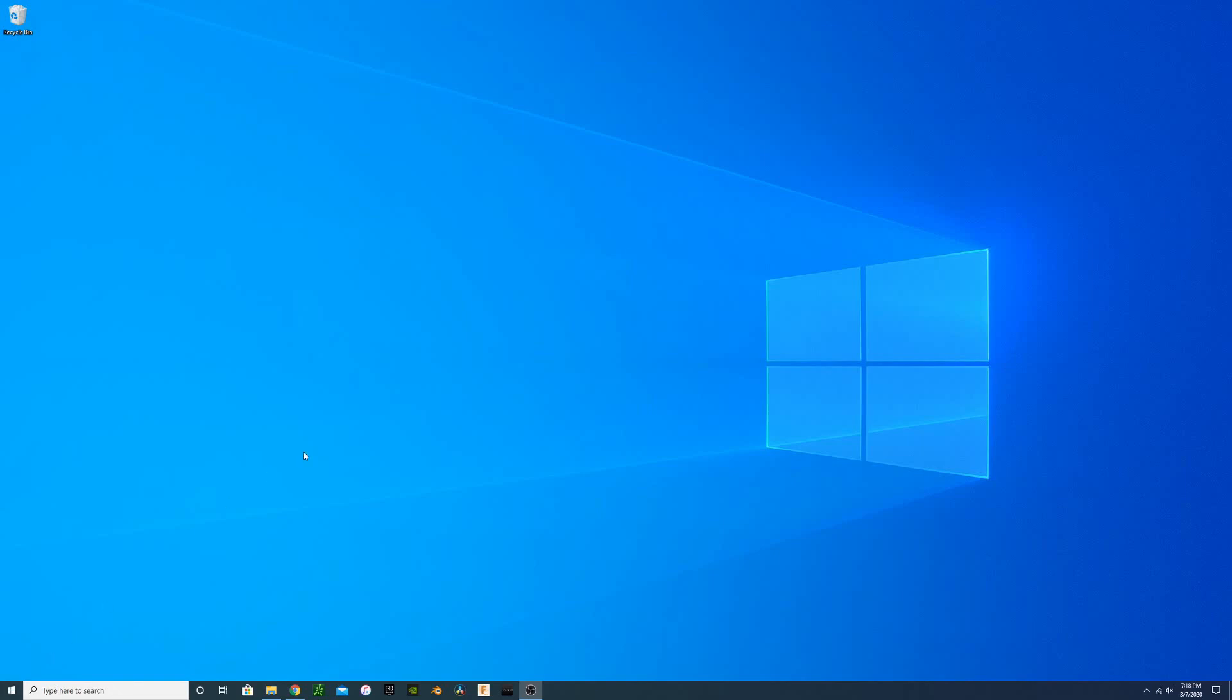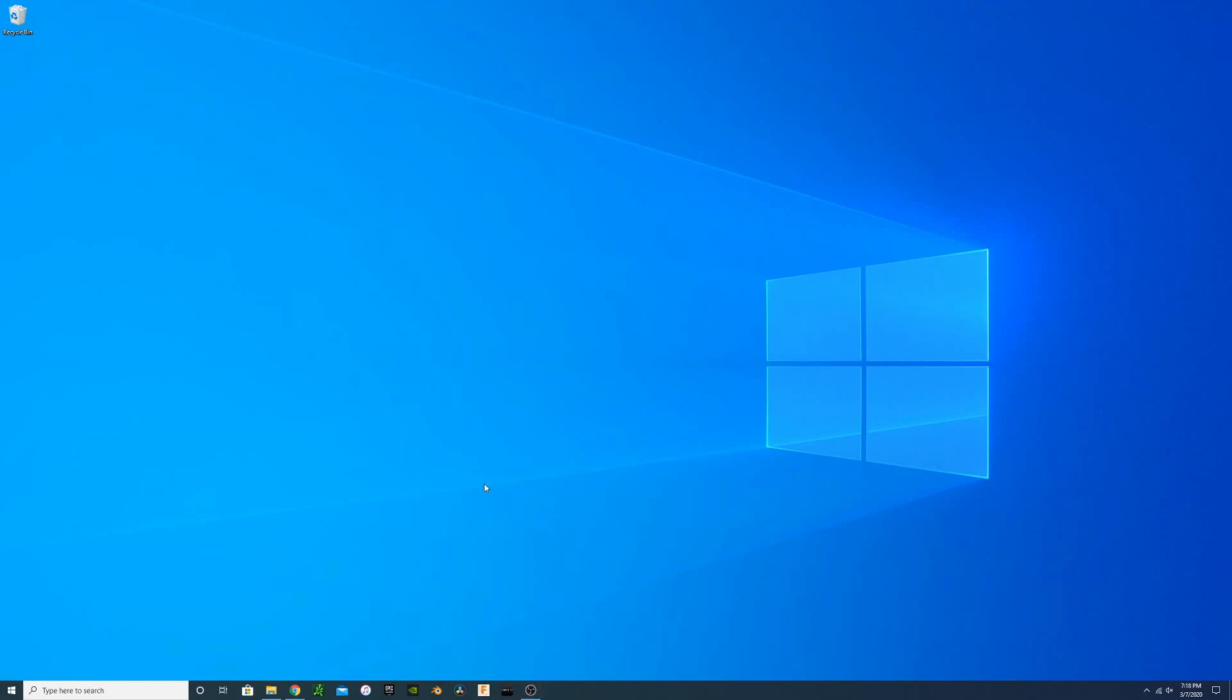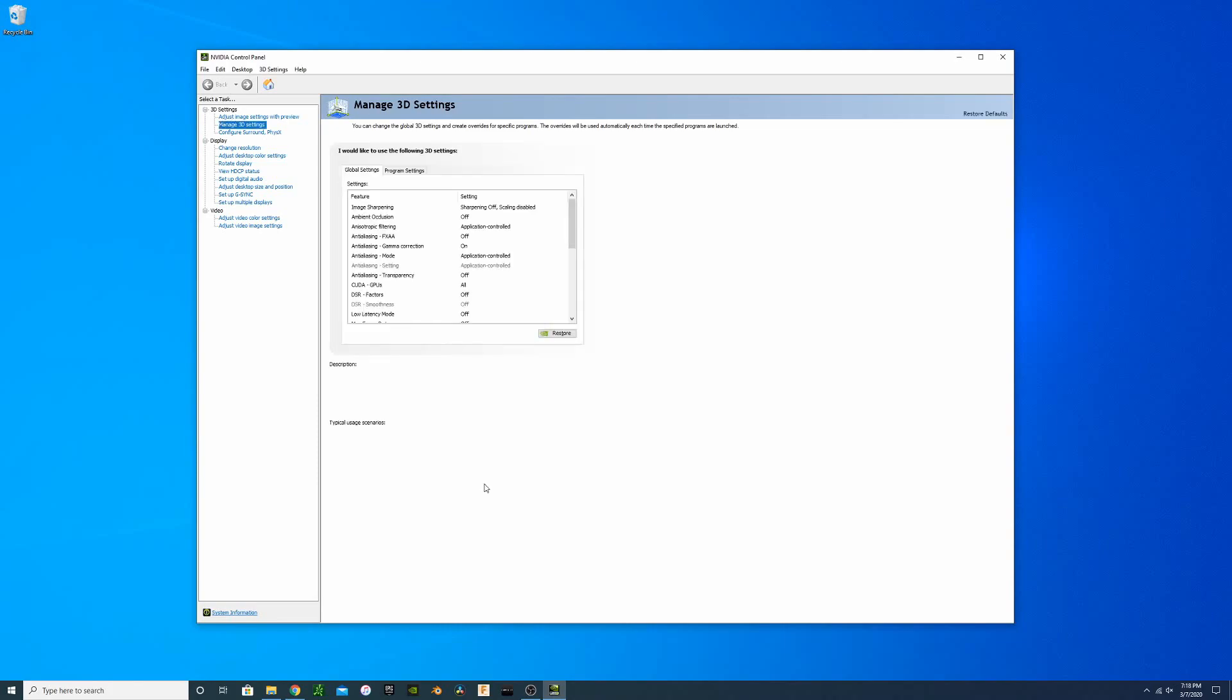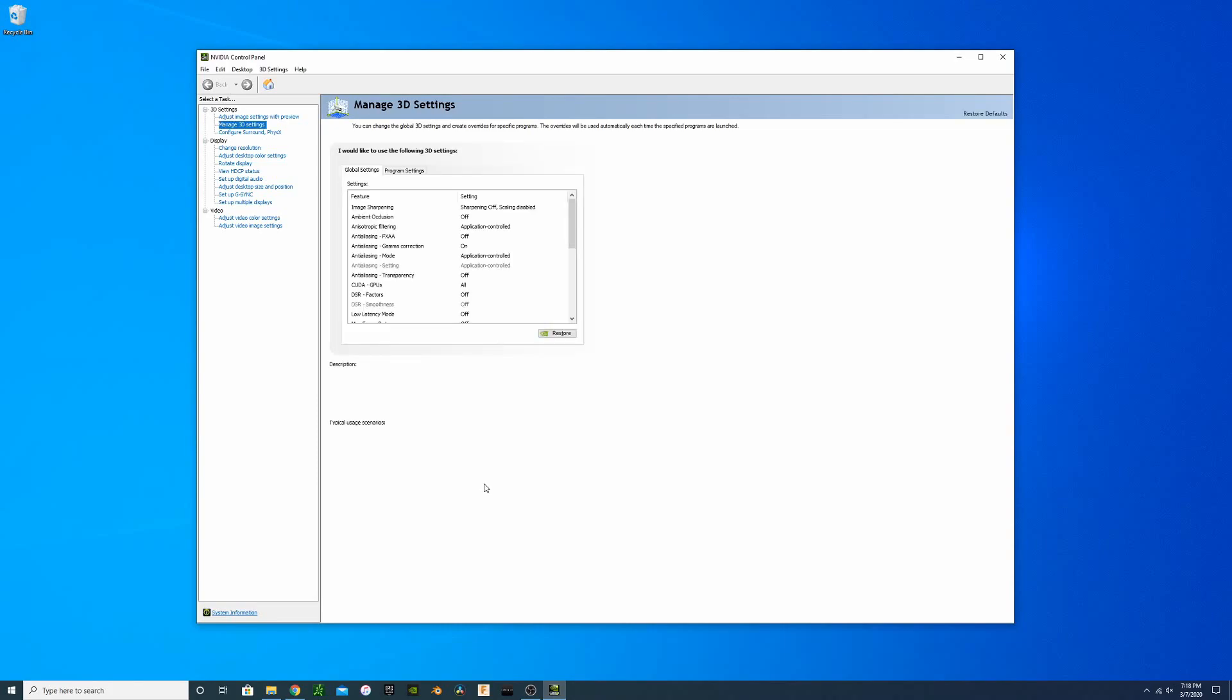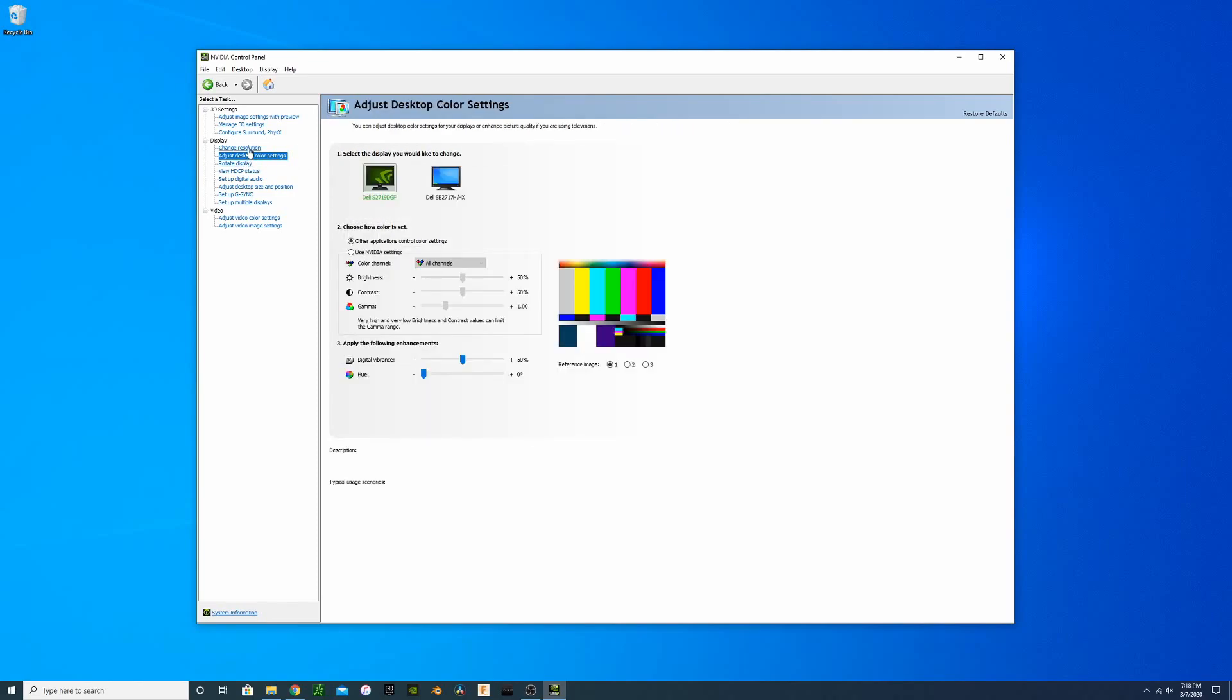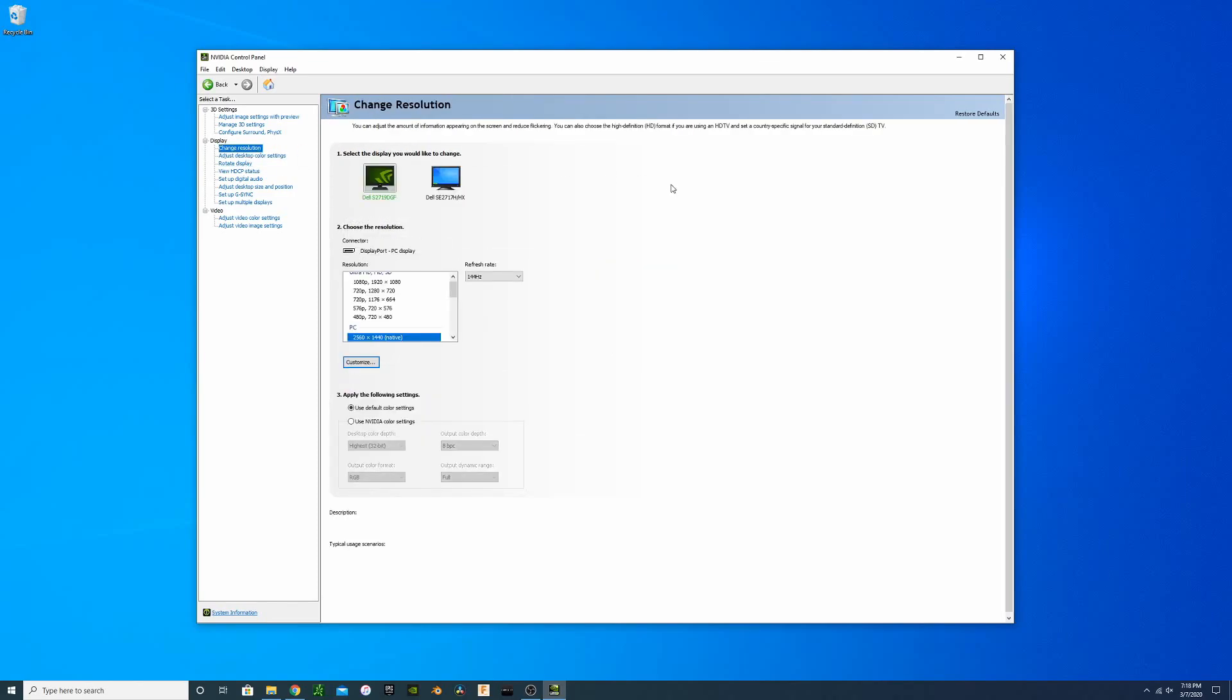In order to do that, we're going to open up NVIDIA Control Panel. This will be your first step in setting up your PC. The first thing we're going to want to do is make sure that our display is set up properly. In order to do that, we're going to go to Change Resolution.